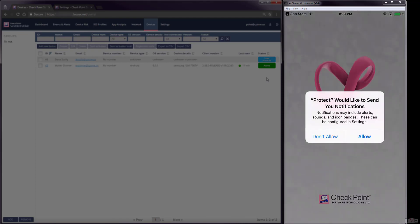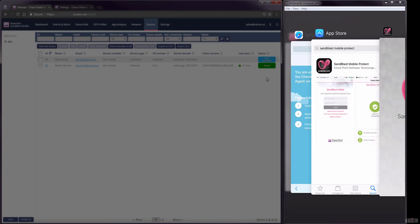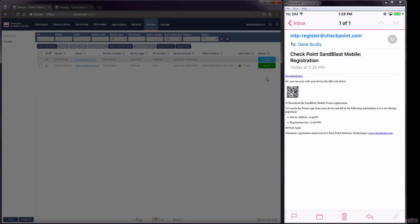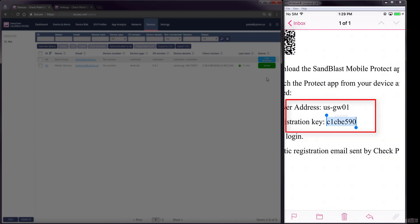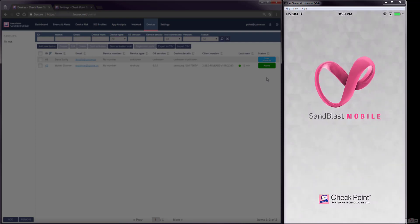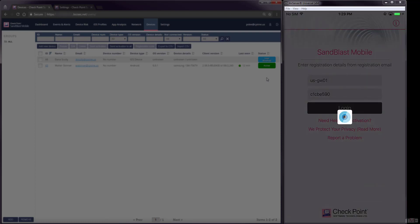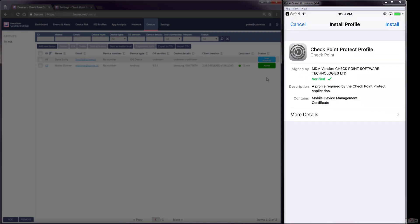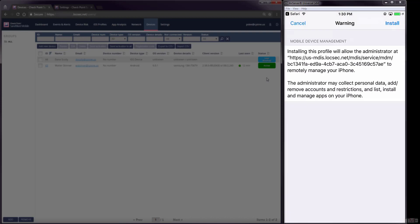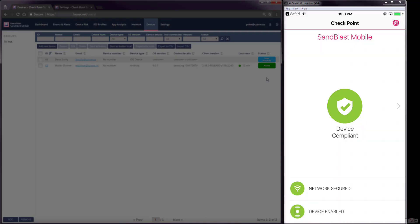After installing and opening Sandblast Mobile Protect, Dana must provide the server address and registration key she received in the registration email. After entering in the registration information, Dana must install the configuration profile for Sandblast Mobile to complete the registration. Dana's device is now protected.